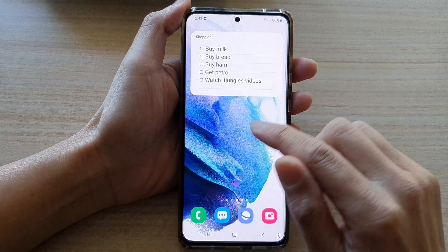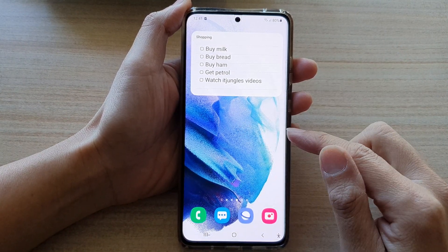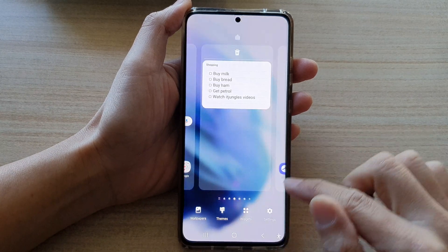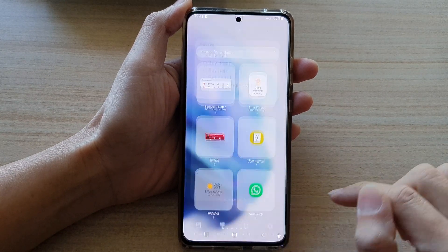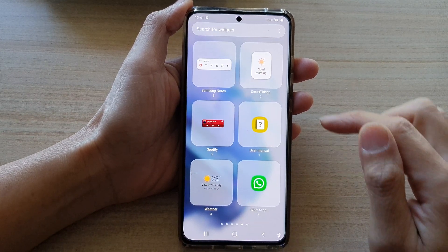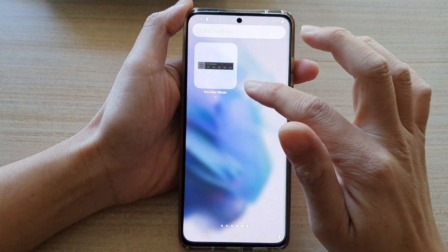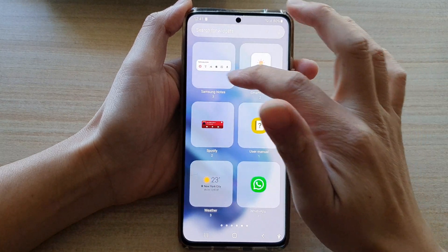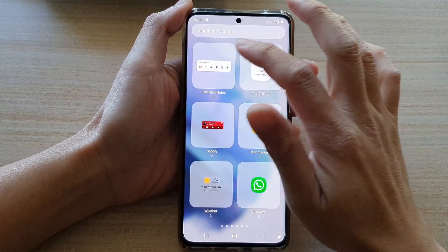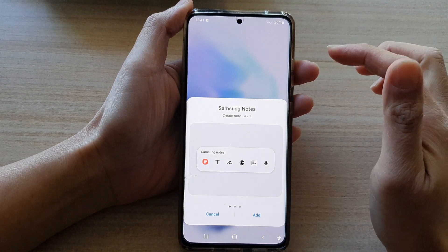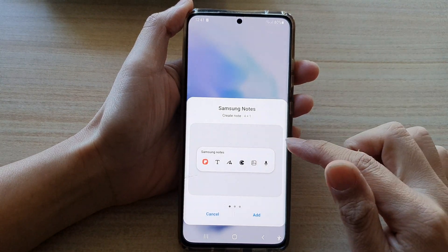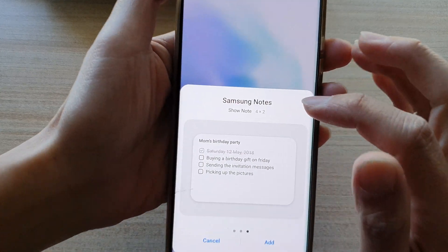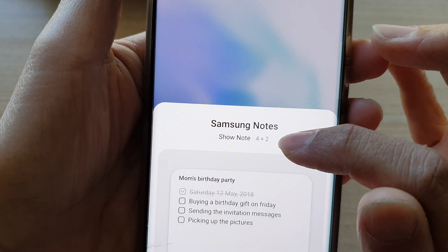Now on the home screen, touch and hold, then tap on Widgets. In here you want to swipe across and find the Samsung Notes folder and open it.